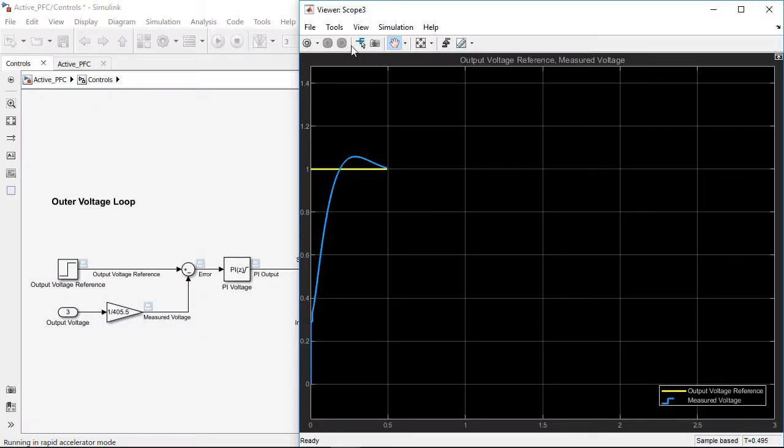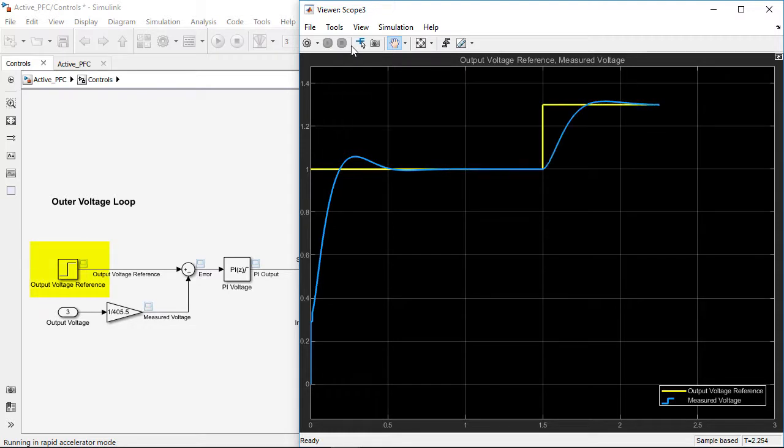To verify the performance in the non-linear model, let's run a step change in the reference voltage. The simulation results show robust controller performance.